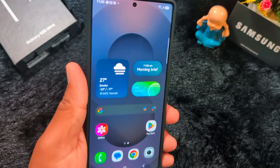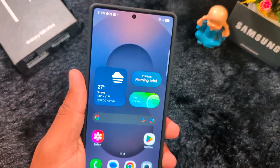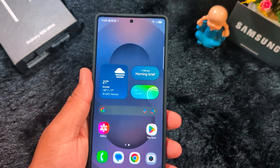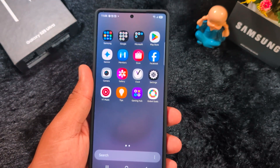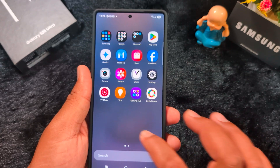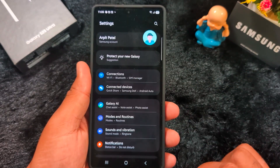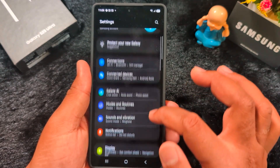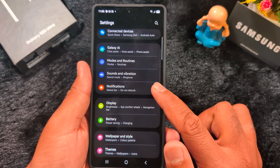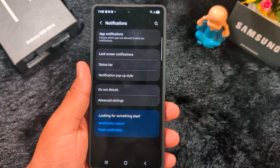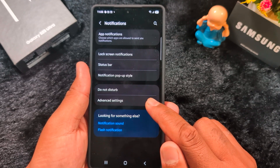How to change floating notification style in a Samsung Galaxy S25 Ultra or any other Samsung device. Open the Settings app on your device, then scroll down to Notifications and tap on it. Here you can find the Advanced Settings at the end — tap on it.